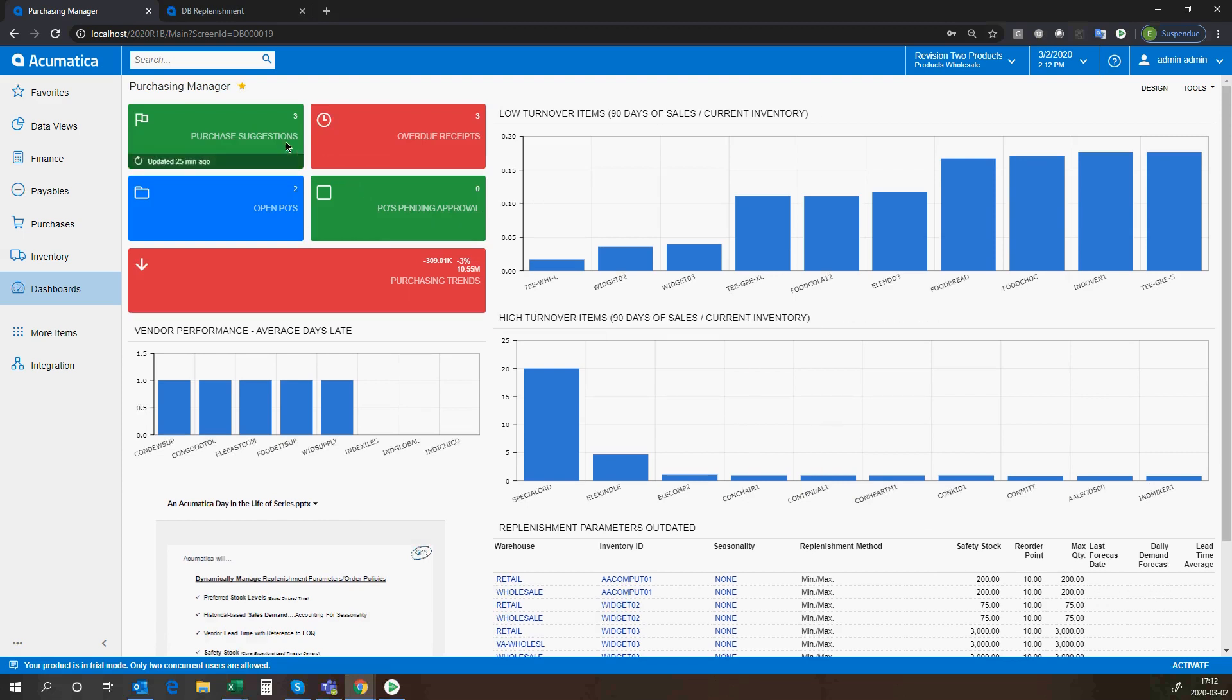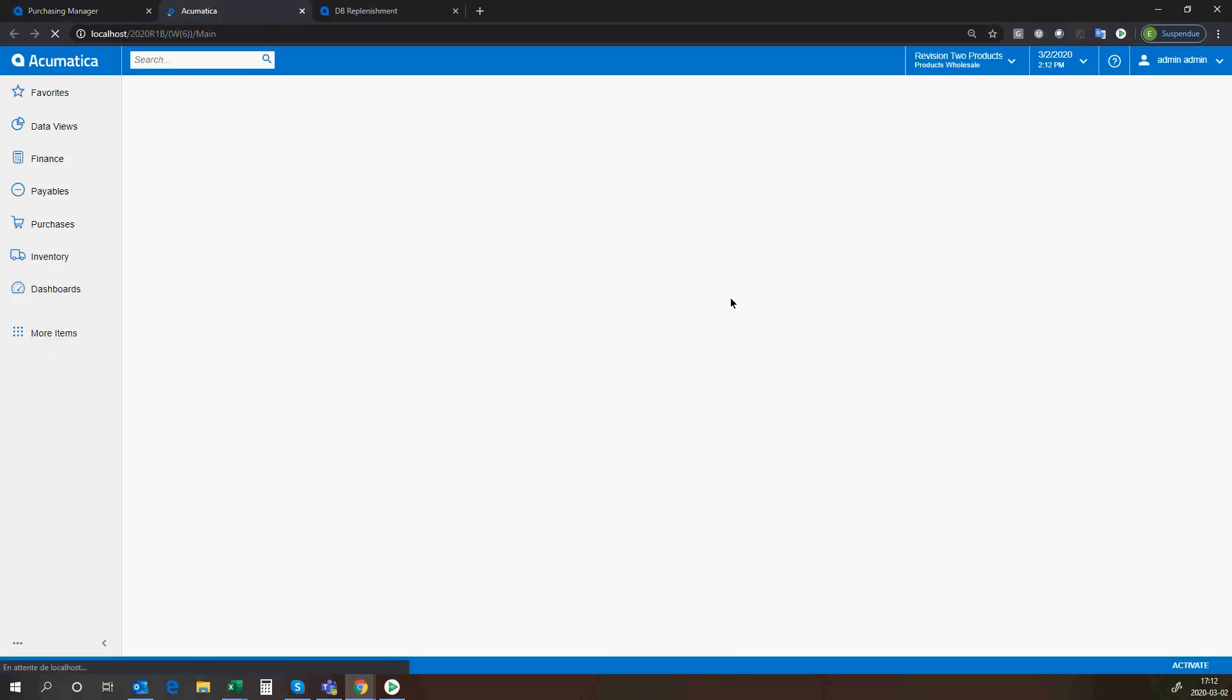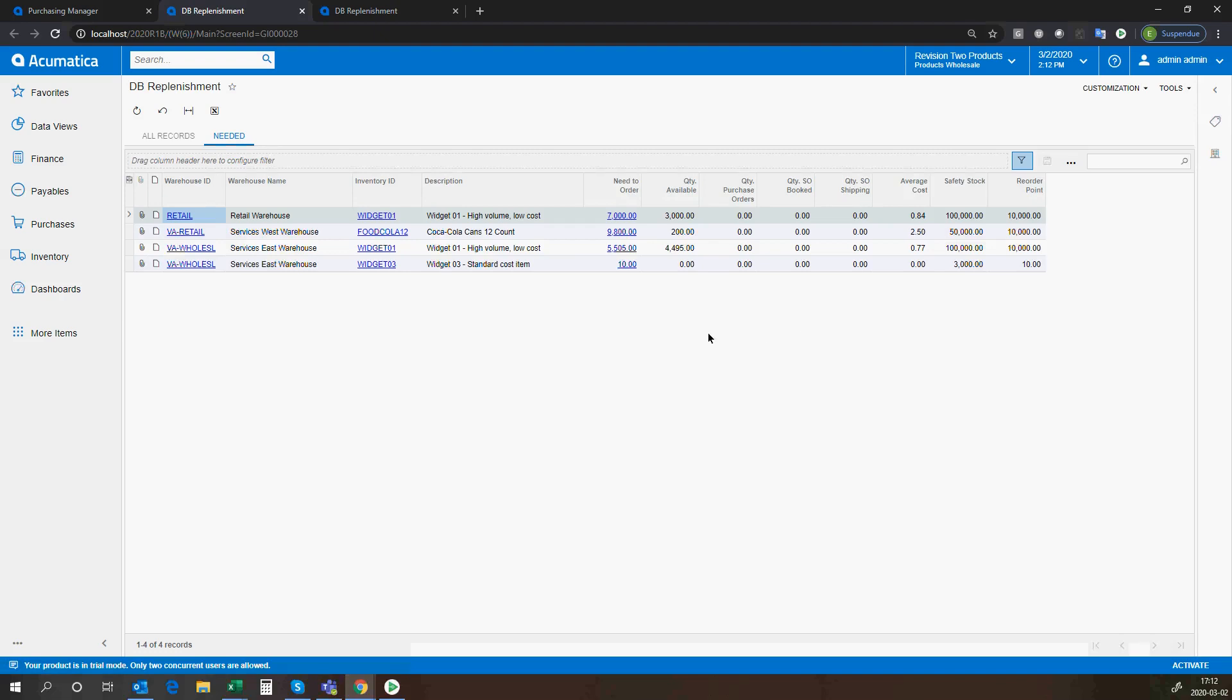I can always put a purchase order on administrative hold or some type of hold to approve it before it goes out. Once my replenishment parameters are calculated and I review them and I accepted them, apply them, then the next thing, the system will calculate for me the purchase suggestion. I've got here all the suggestions that the system made to me. I could go into the item itself to see the item. I can also see the quantity that needs to be ordered, the quantity available that will take into account my shipments, my sales orders that are presently in the system, my quantity on purchase orders, safety stock, reorder point, and so on.